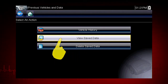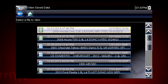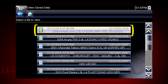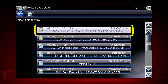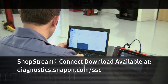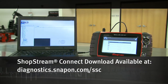Selecting View Saved Data opens a list of all the data movies and screen images that are stored in memory. Saved files are listed in chronological order by the date and time they were created, with the most recent files at the top of the list. The vehicle ID is also shown in the menu and the file name is on the right. Save files can be opened directly on the diagnostic tool, or they can be viewed on a computer using the Shopstream Connect application, available at no charge.